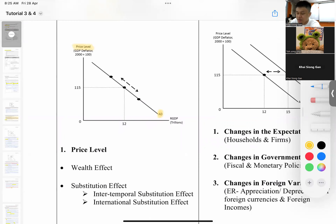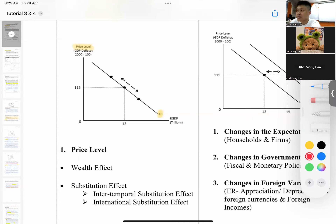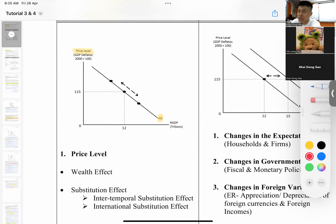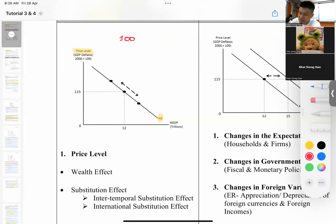The aggregate demand curve shows the relationship between price level and real GDP. On the y-axis is price level — do not write 'prices' like in microeconomics, because here we are looking at all goods and services. Price level refers to the prices of a basket of goods and services expressed in index format.